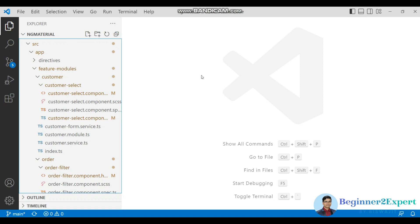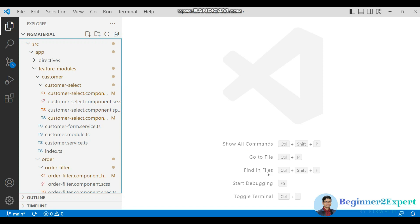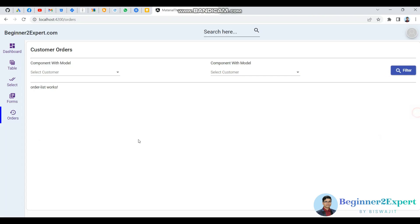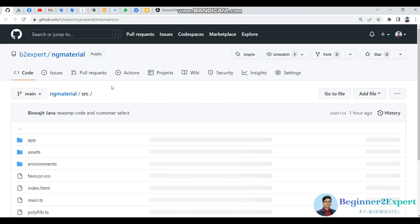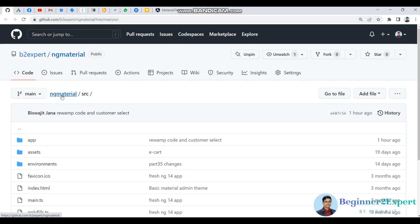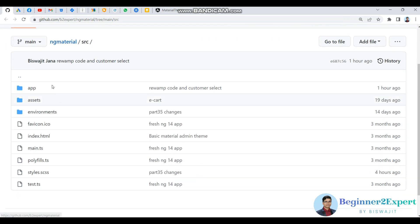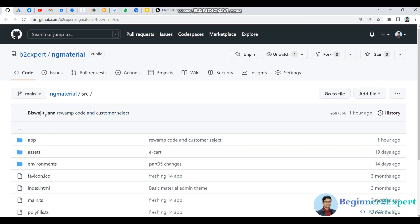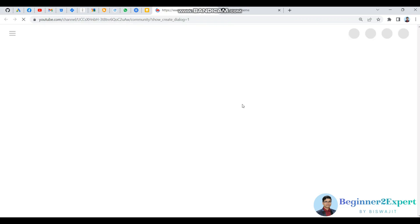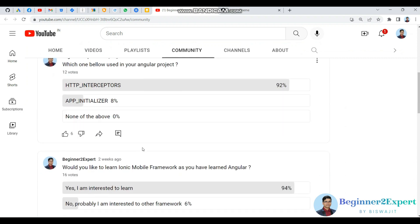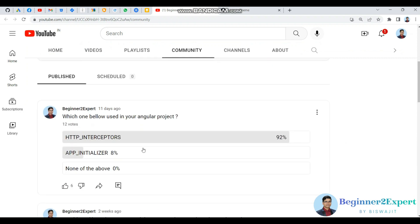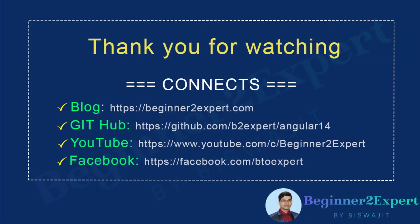I think this is enough for today. Please try it from your end, and if you have any confusion or doubts, let me know in the comment box and I'll help you quickly. Also, the source code is shared in the description — the Git link for the ng-material repository on the main branch, where all the latest code changes are merged. Please also vote on the question set so I know which topics to cover. Thank you for listening, have a great day.